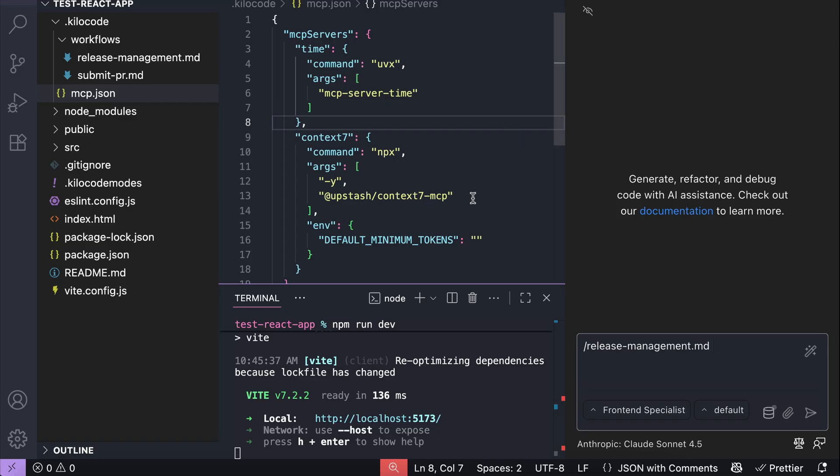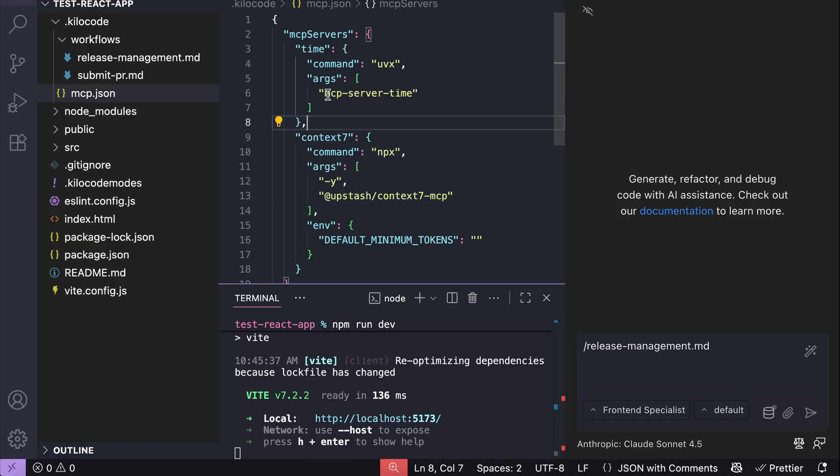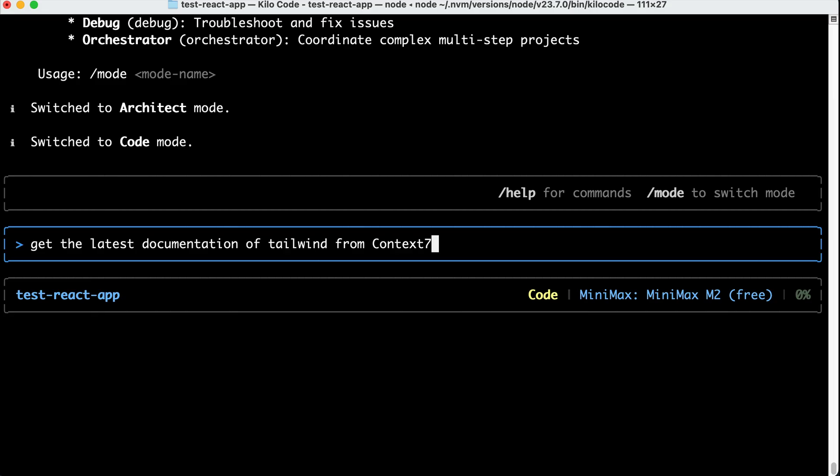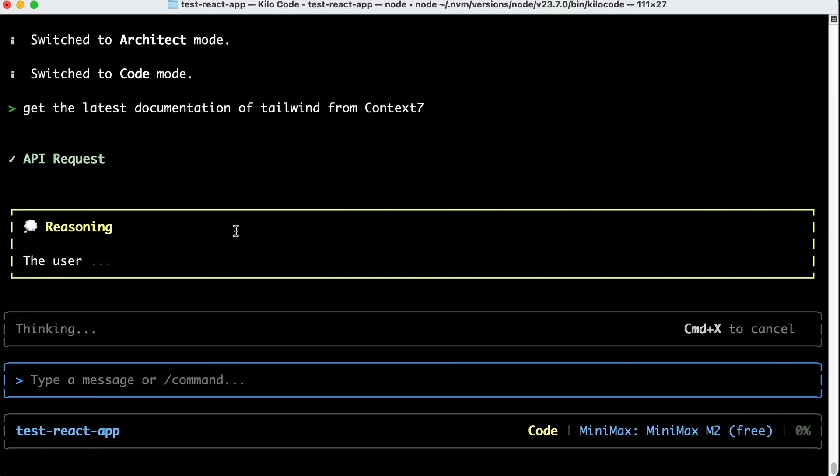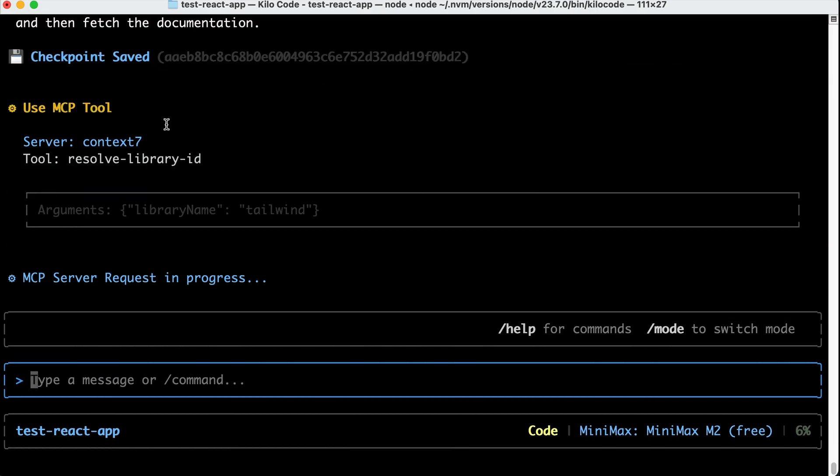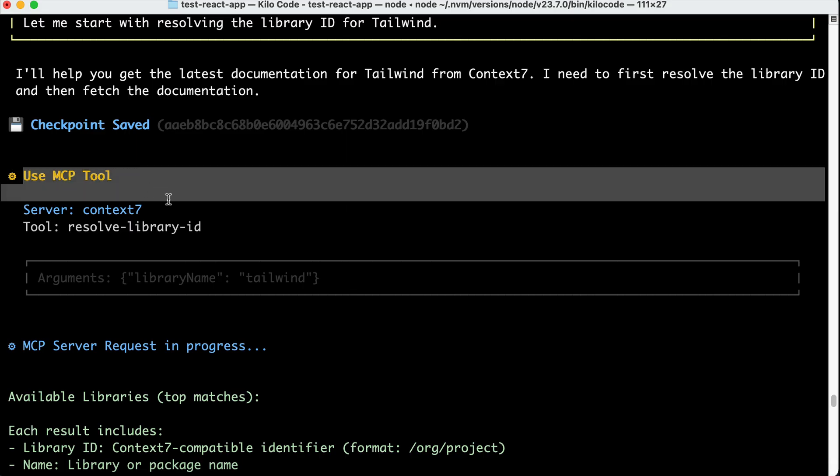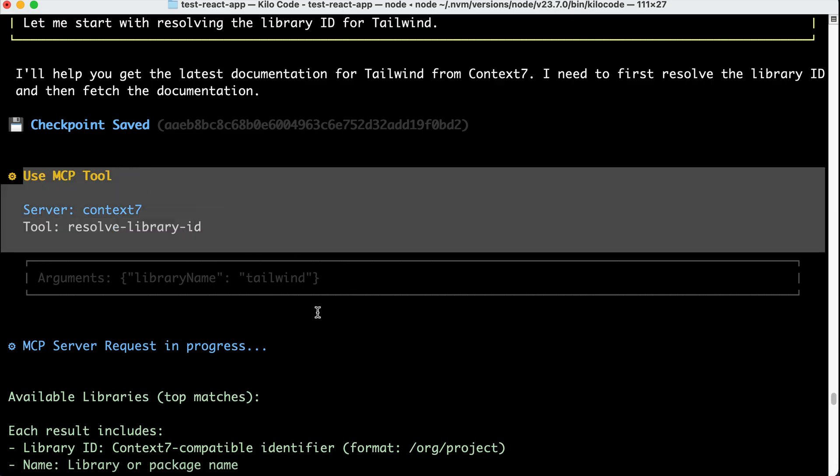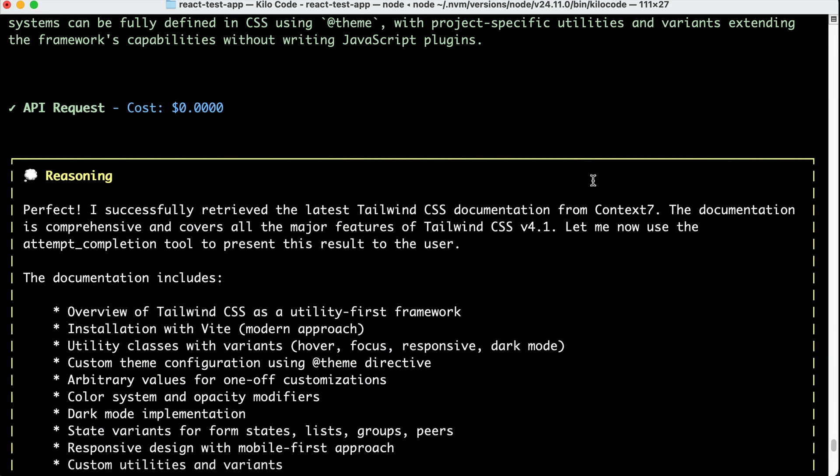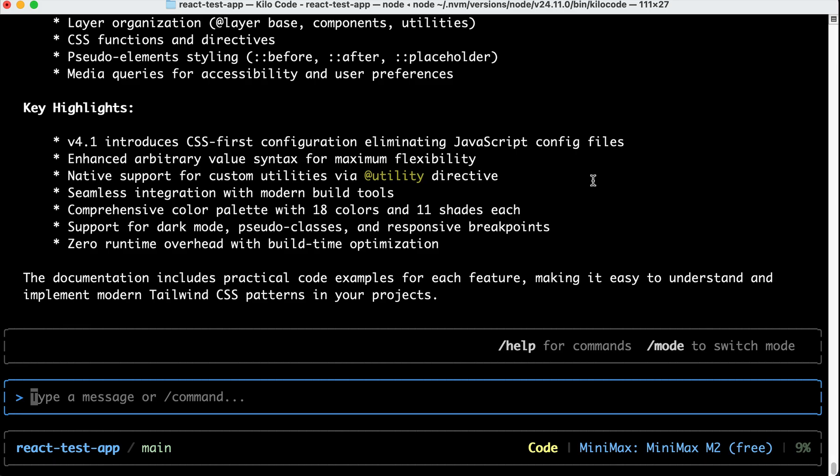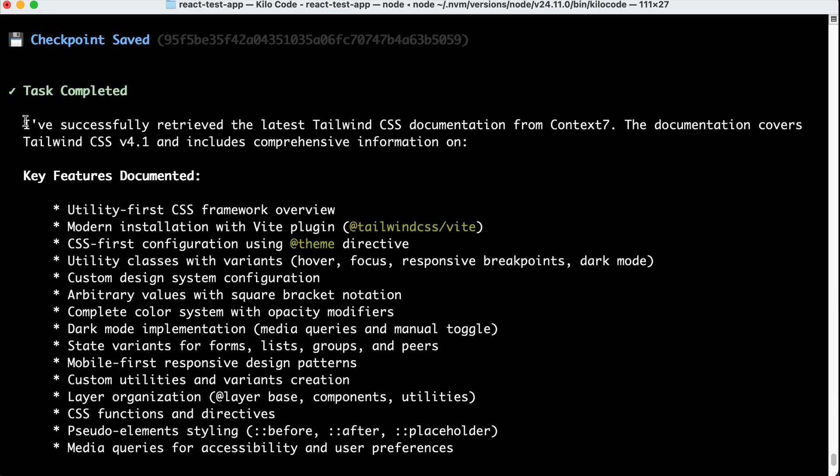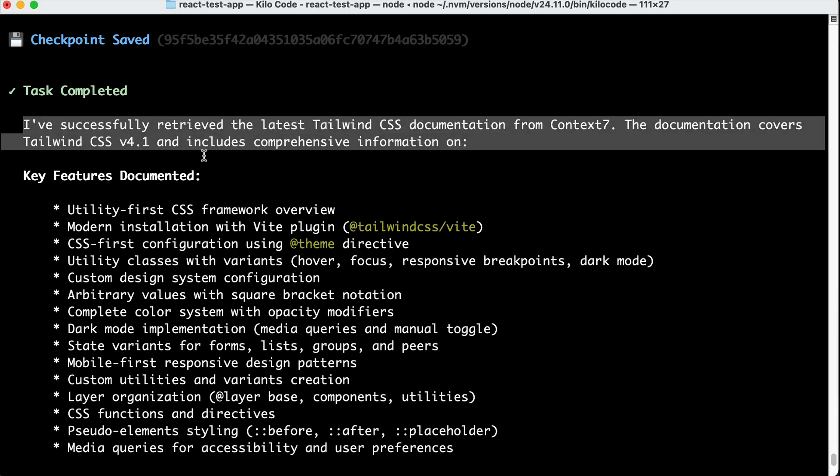Now, the CLI also doesn't show a command to list mcp yet, but it already supports running mcp. So in this project, I have time and context 7 mcp installed, and if I ask KiloCodeCLI to get the latest documentation of Tailwind from context 7, we can see here that the agent can use mcp tools, fetching the documentation from context 7. After a while, it will show the response from context 7, and then it provides a quick summary of the documentation itself. So yeah, some features are still missing, as the CLI tool is still new, but I'm sure the team will work it out soon.